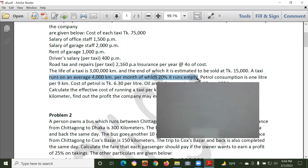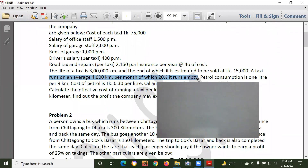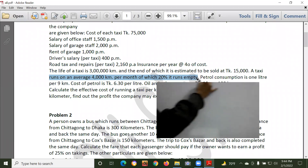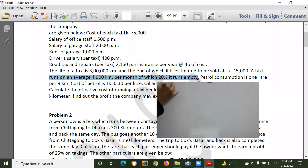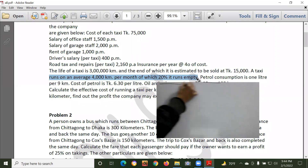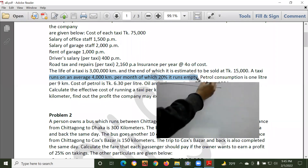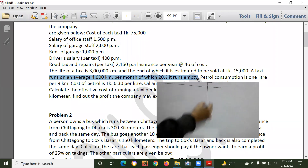Now your question is at number 17, 18, 19, 20, 21.